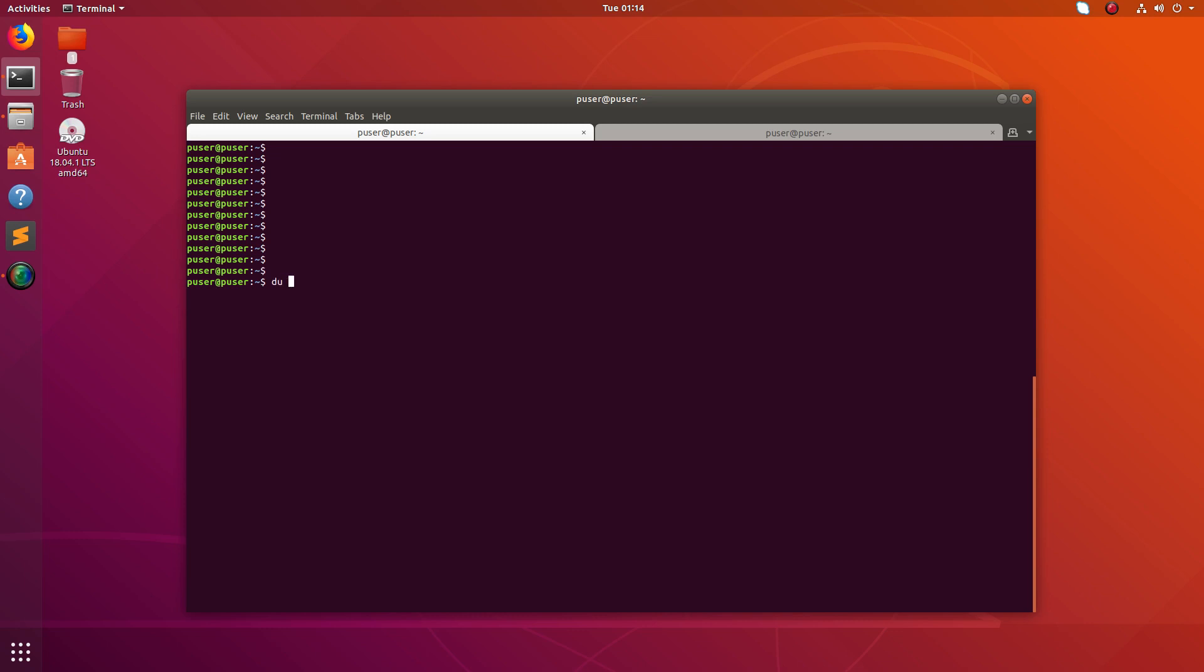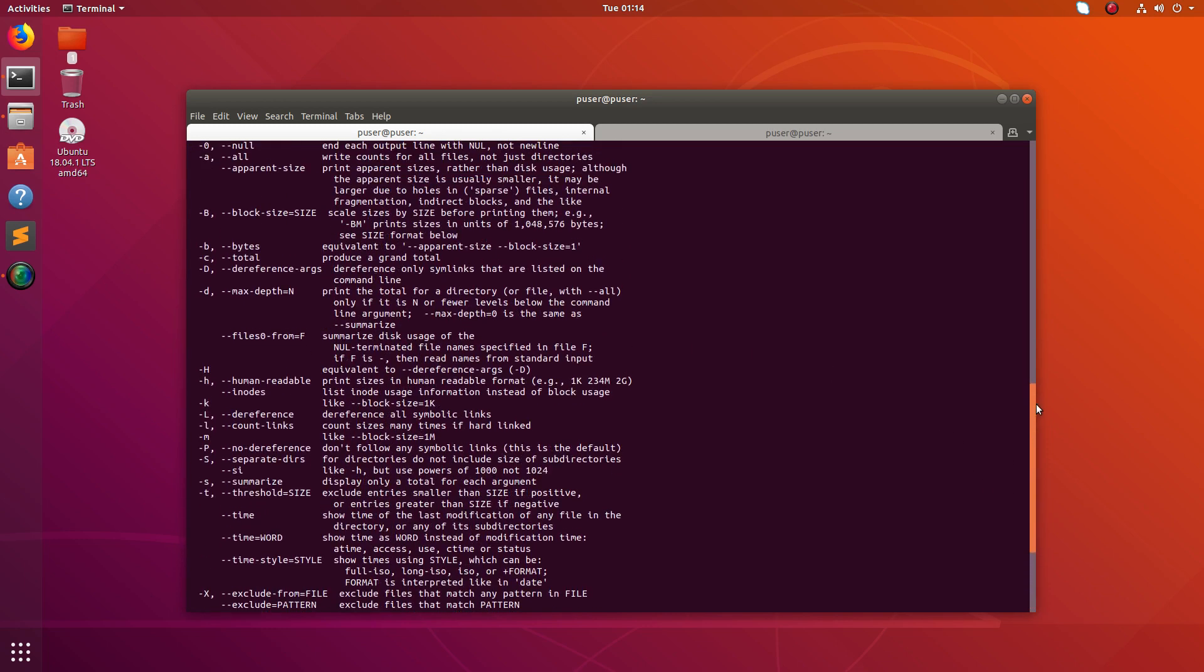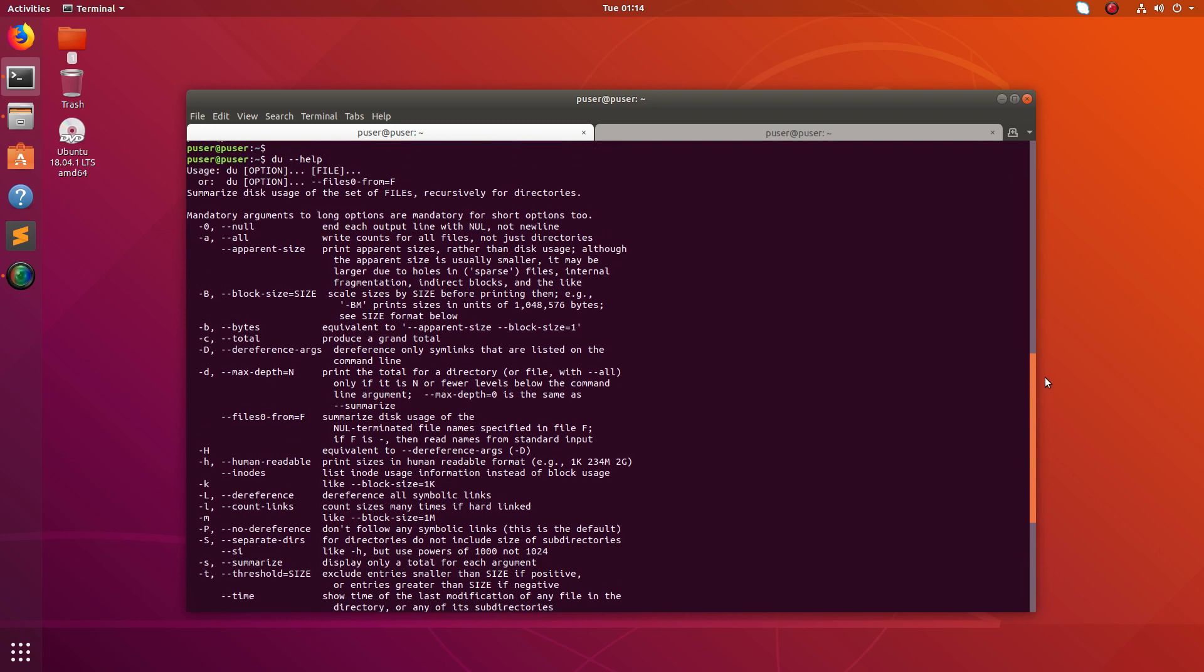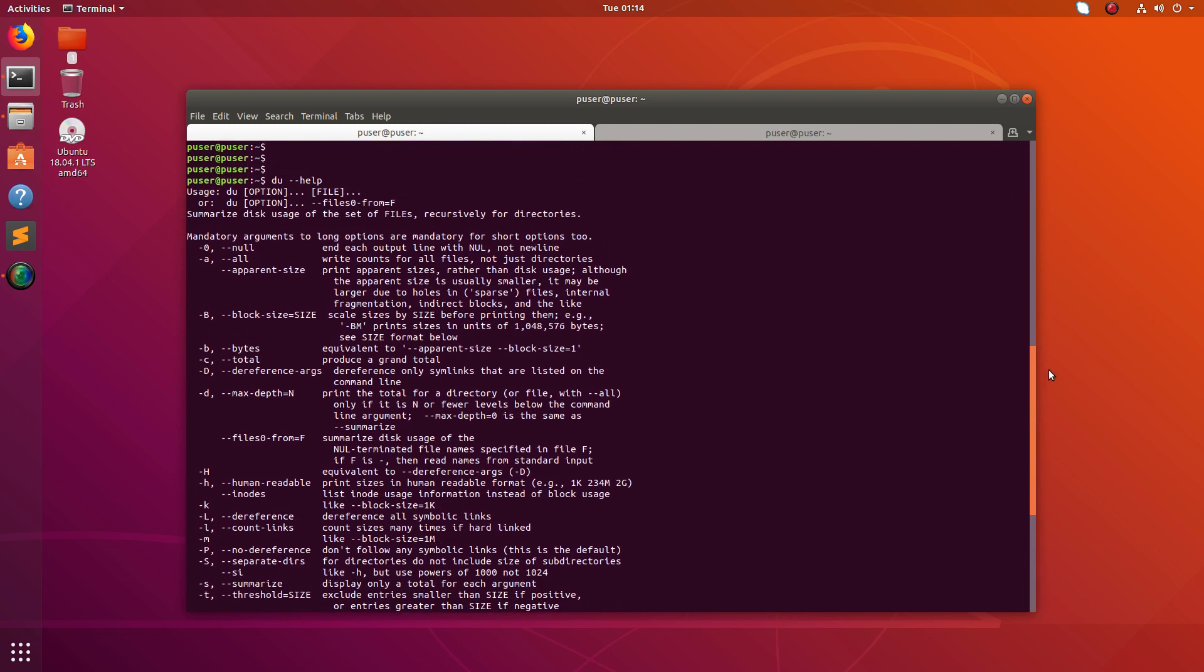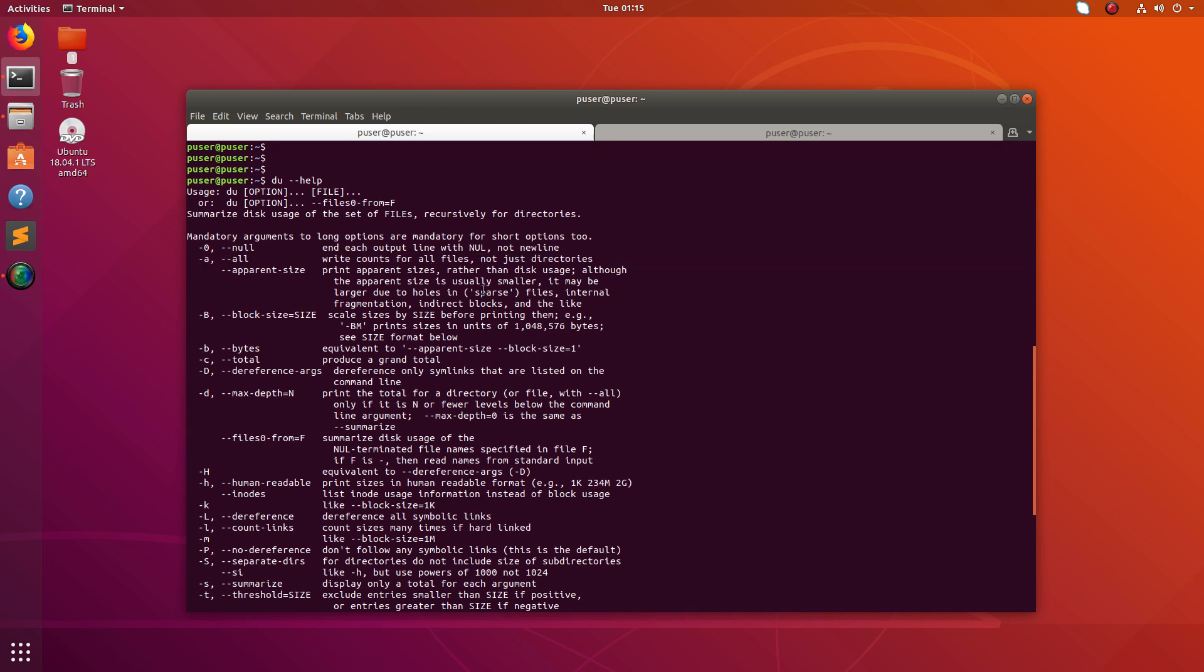So here I'm going to use du tool. You can just type du hyphen help. There you can find the options available in that du tool. Here basically I'm going to use this option hyphen h for human readable and a means all. It will show both files and directories.